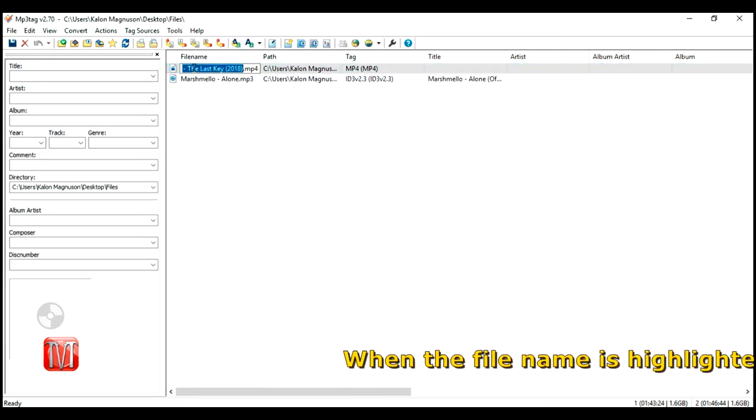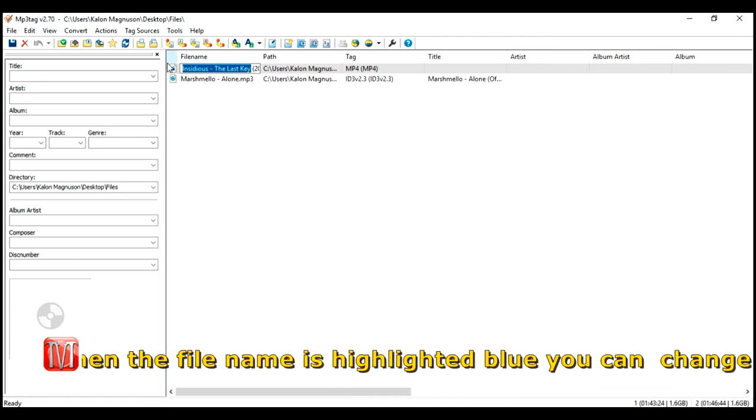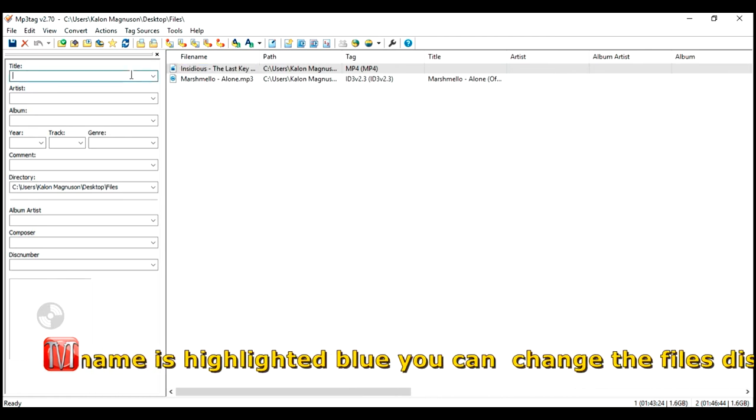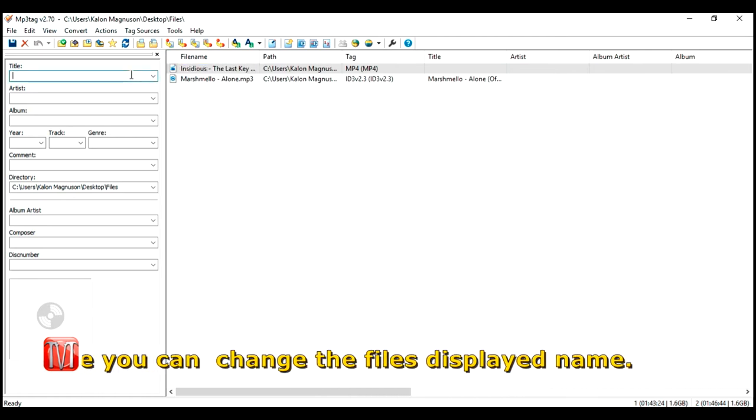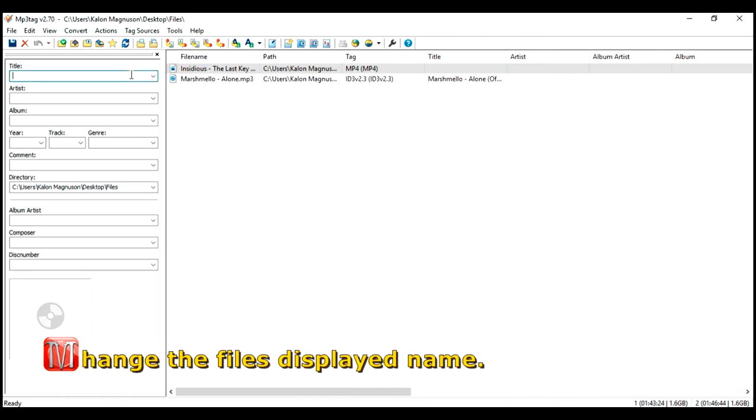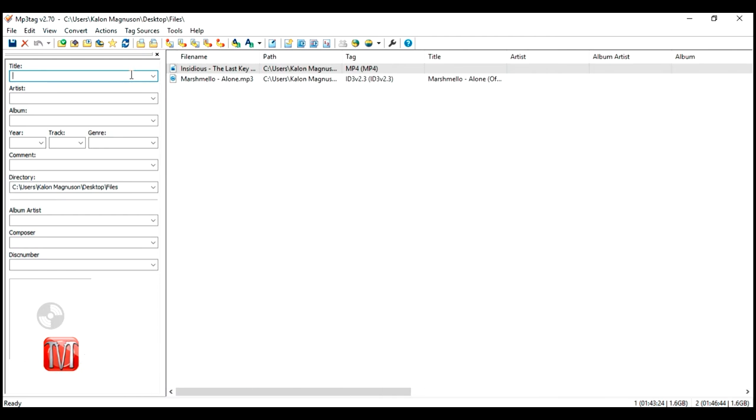Once finished, click on the file you want to edit. On the left hand side you will find some info boxes that you can type information in to embed on the file. For example, under title I will type in Insidious Chapter 4 The Last Key. And the release year was 2018.